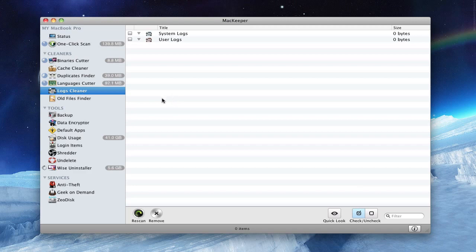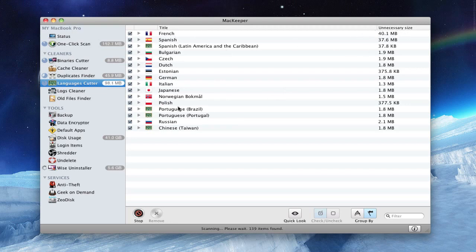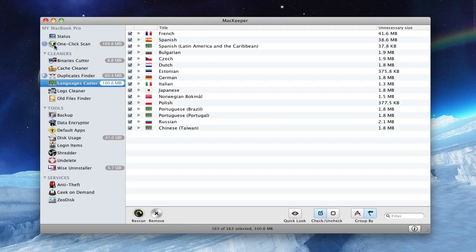Language cutter is to delete unnecessary files on each application. So you just press remove and they are removed. And one-click scan basically just activates all of this. Duplicate finder finds all the folders you have duplicates of. And old files are basically files that you haven't touched in six months or after, and you can customize the date.